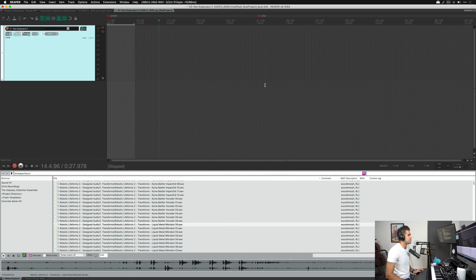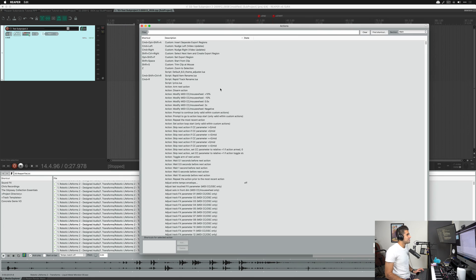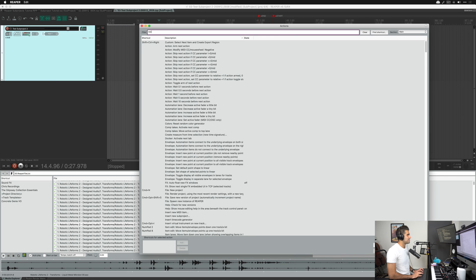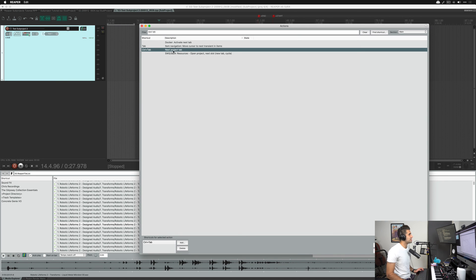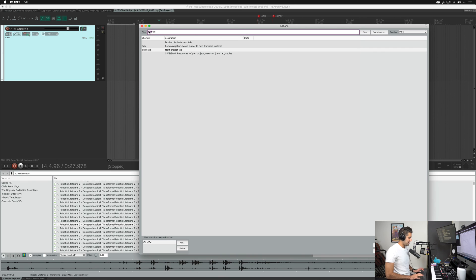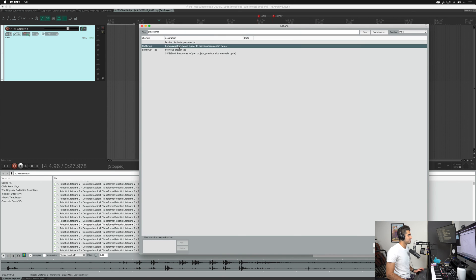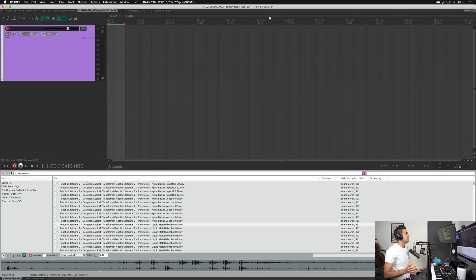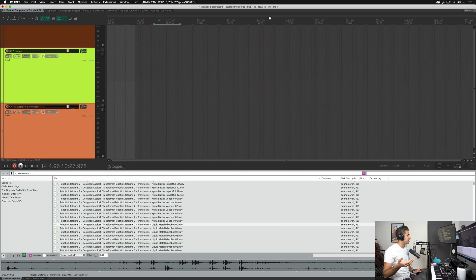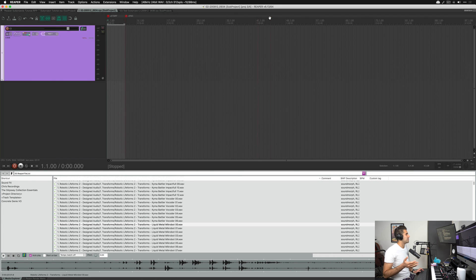Let me show you how to switch between tabs using keyboard shortcuts, just like a browser. I like to keep these shortcuts the same as browser shortcuts to make switching easier. 'Next project tab' is Ctrl+Tab and 'Previous project tab' is Ctrl+Shift+Tab — so I can hit Ctrl+Tab to switch forward through all my projects, or Ctrl+Shift+Tab to go backwards.